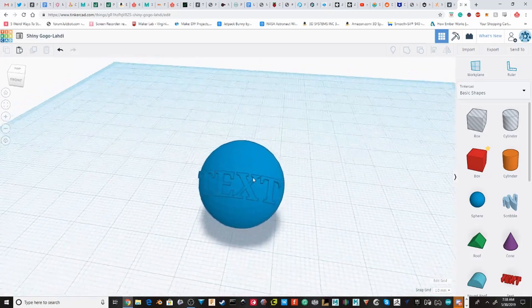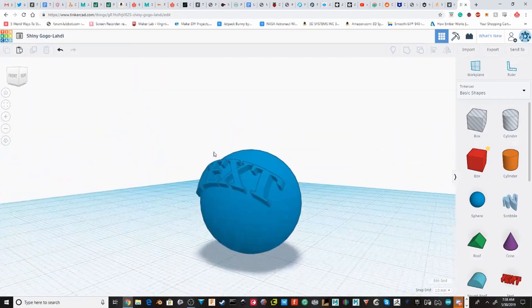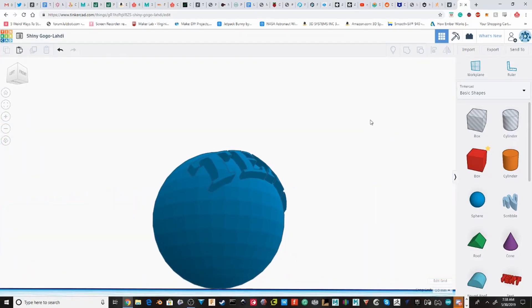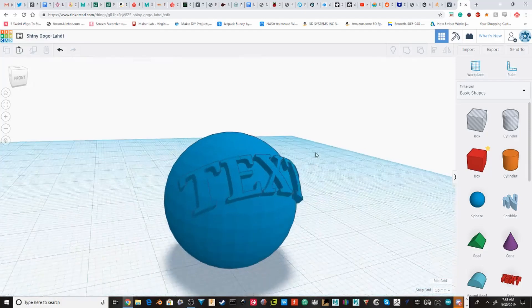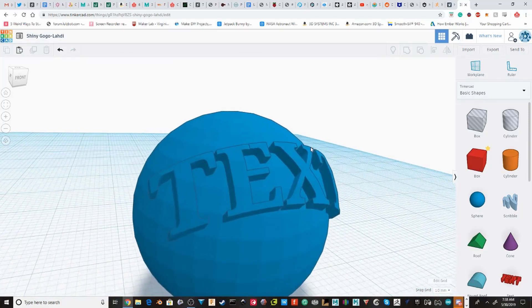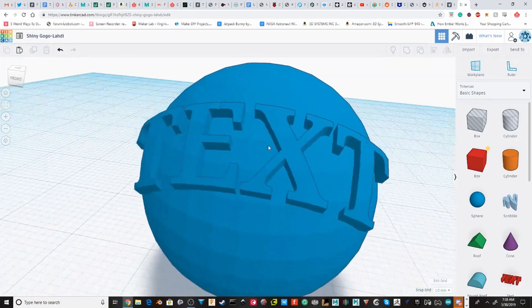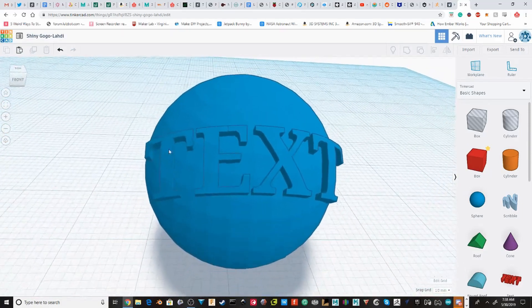Hey guys, welcome back to another video. In this video, I'm going to show you how you can make text wrapped on another object in Tinkercad.